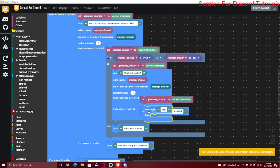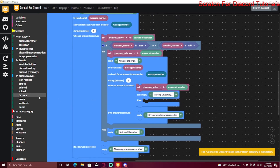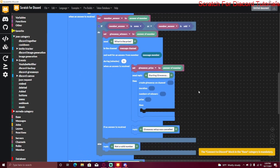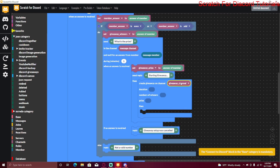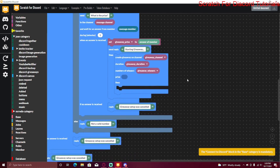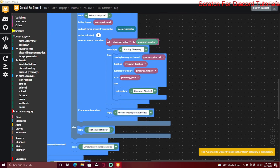Now send a reply saying 'Starting giveaway,' then go to the Discord Giveaways category and drag in the Create Giveaway block. Set the channel to 'giveaway_channel,' the duration to 'giveaway_duration,' the number of winners to 'giveaway_winners,' and the prize to 'giveaway_prize.' You can make these embeds or edit the text however you want — the rest the bot handles itself through the giveaway package.